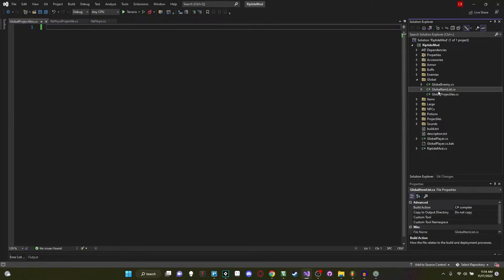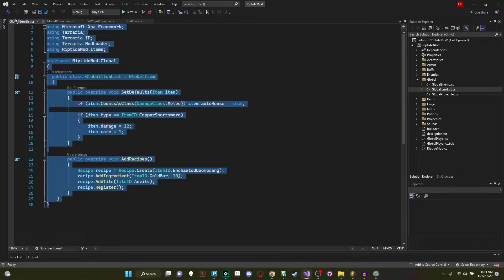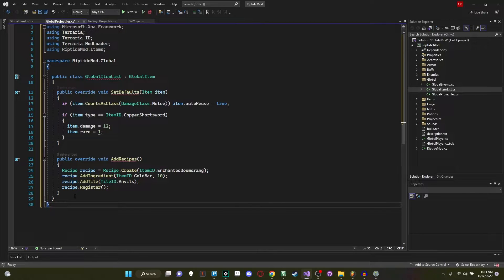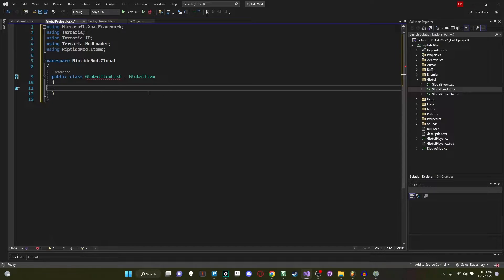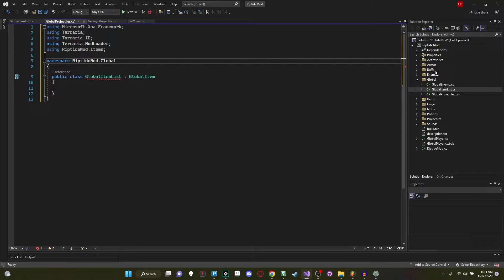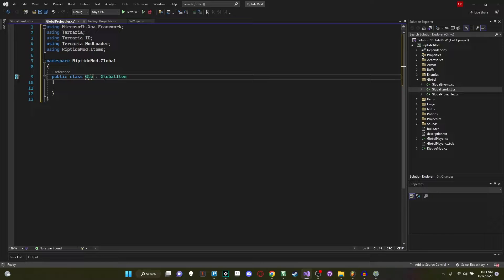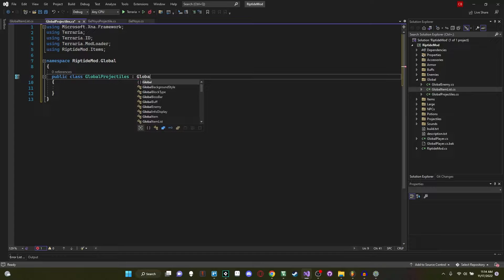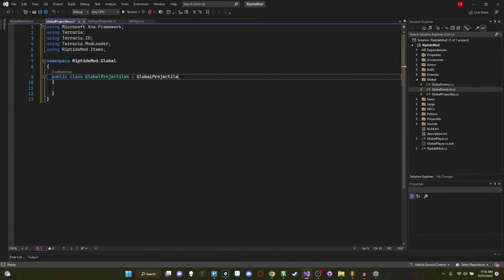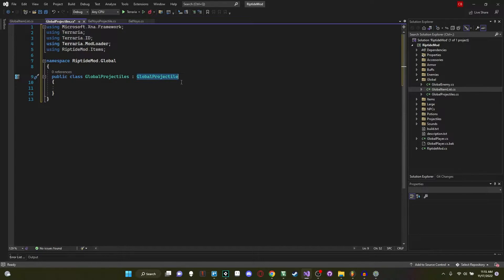To make our lives easier, I'm going to steal the framework from another code file — paste it in and remove the stuff in between, so we have all our usings, namespaces, and class declaration. This is in our global folder in our Riptide mod. The class is called GlobalProjectiles — the S is important because the base class is called GlobalProjectile.